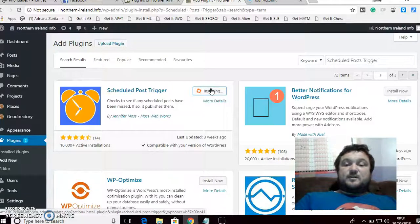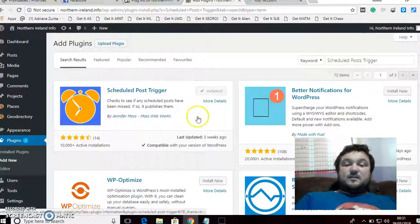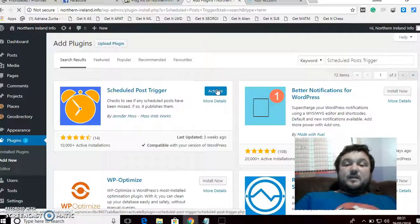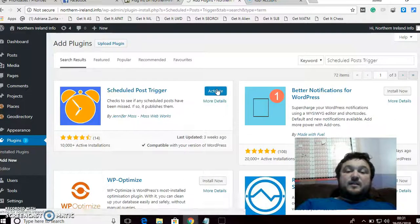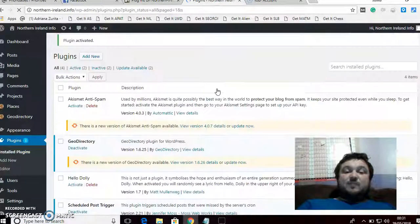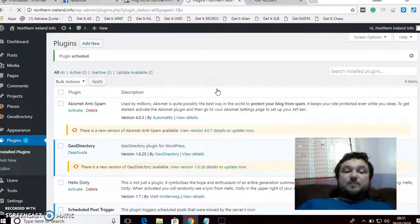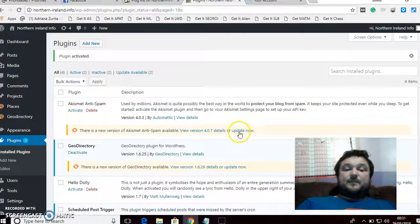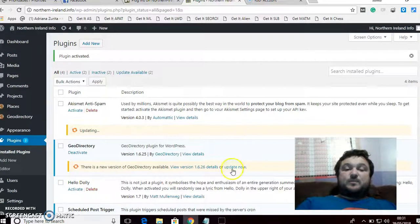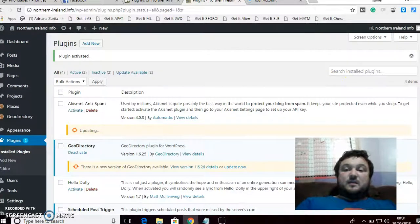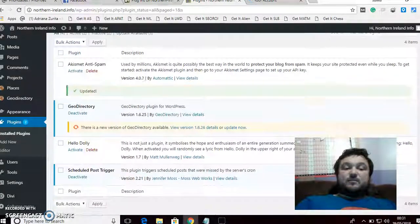You don't have to do anything with the settings. Once it's installed, you activate it, and now you're safe because when something is scheduled to publish, it will actually publish. It will get pushed out.